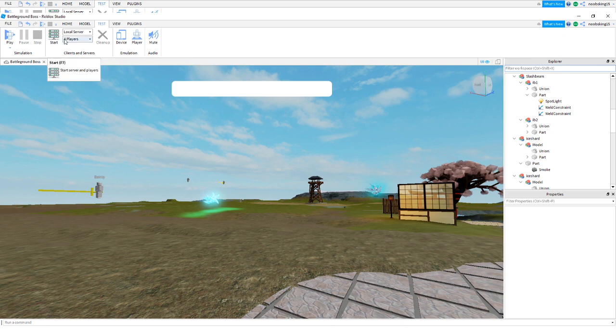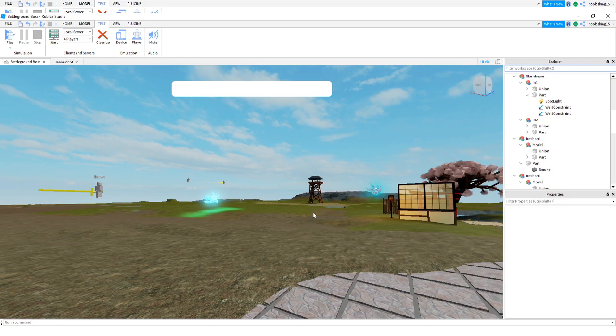So I'll just spawn back in. Yeah four players. I'll just spawn back in and show you the idle animation.